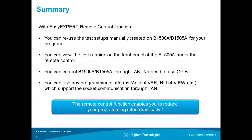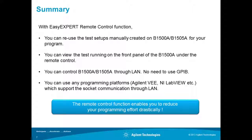We can view the test running on the front panel of the B1500A under remote control. We can control B1500A through LAN. We don't need to use GPIB.